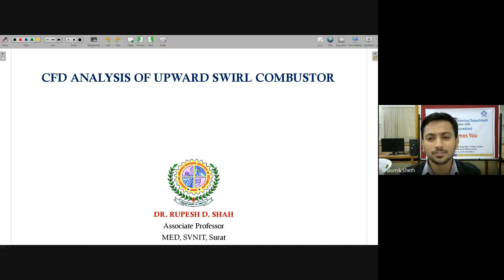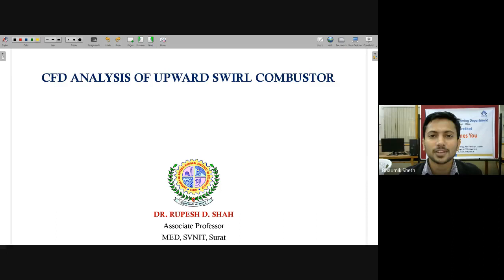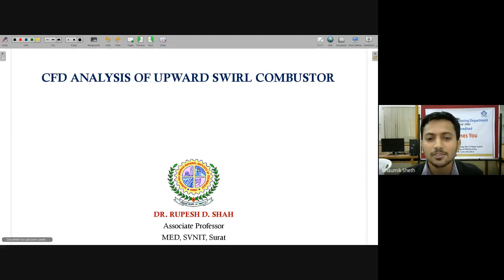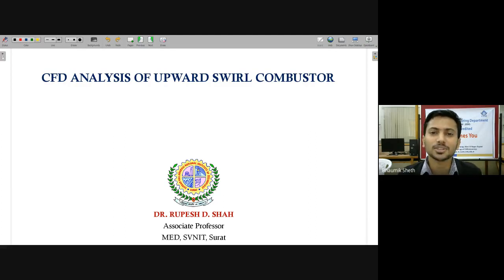Dr. Rupesh obtained his PhD from SVNIT Surat and his current research focuses on V-powered diesel-fueled non-AC midi buses and bodybuilding work. He has completed two research projects of ARDB New Delhi and four consultancies with various sponsoring agencies. During his career he has more than 25 publications in international and national journals and conferences. He completed his ME from VJTI Mumbai and BE from RSA, supervised four PhD students and more than 30 master's students, organized workshops, seminars, conferences, and delivered more than 24 expert lectures. I request him to start this session.